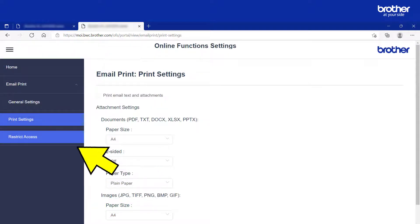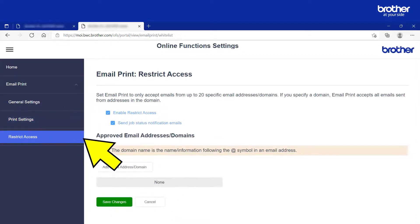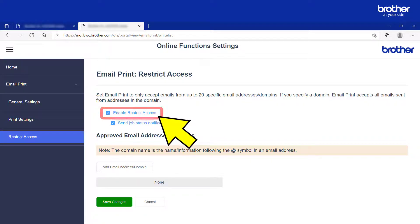The email print function also has a security feature to stop unauthorised people from using it. To set this up, click the Restrict Access button, then select the Enable Restrict Access tick box.